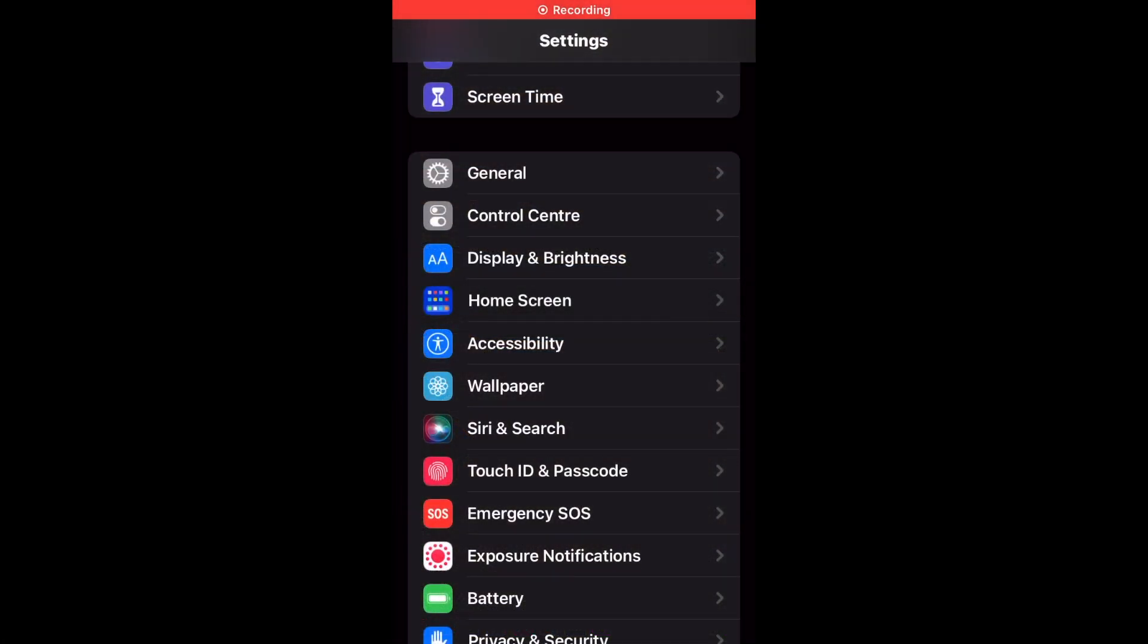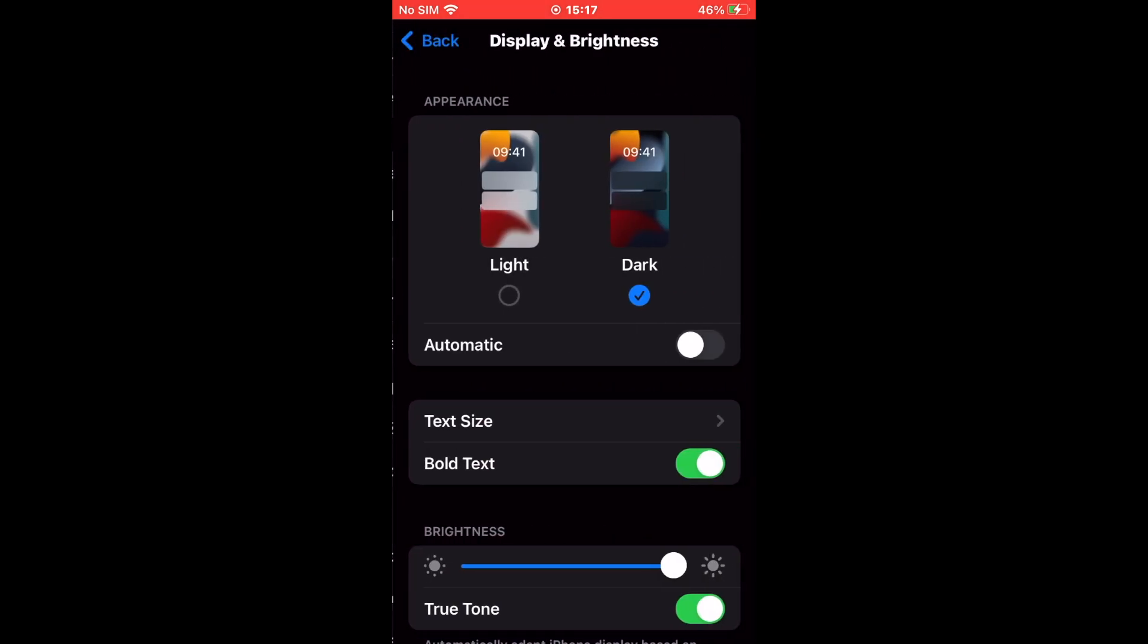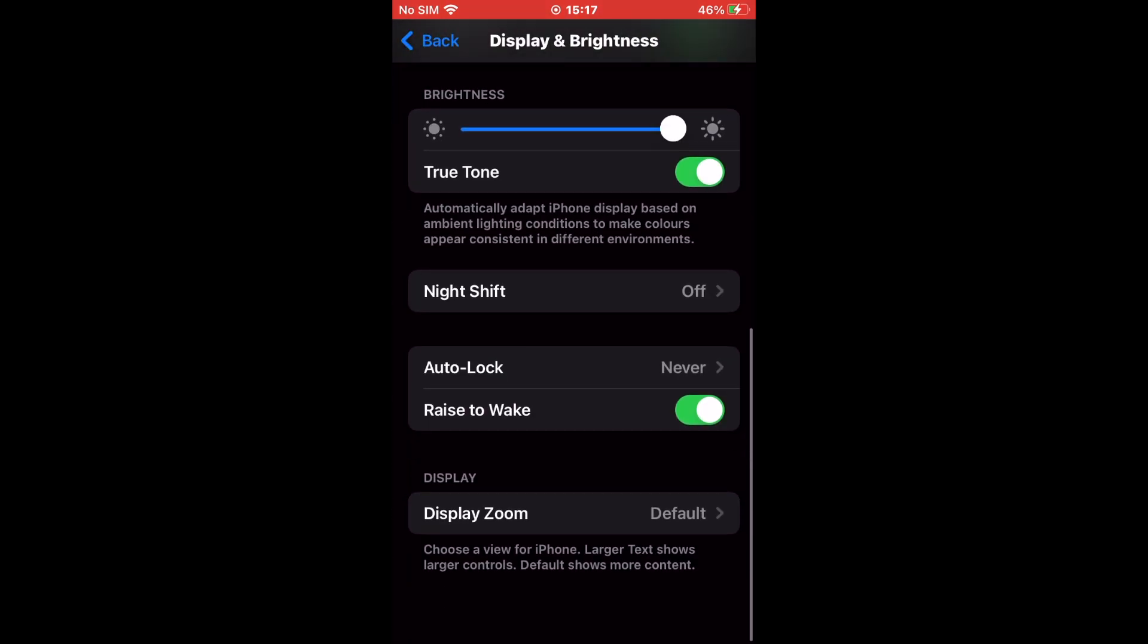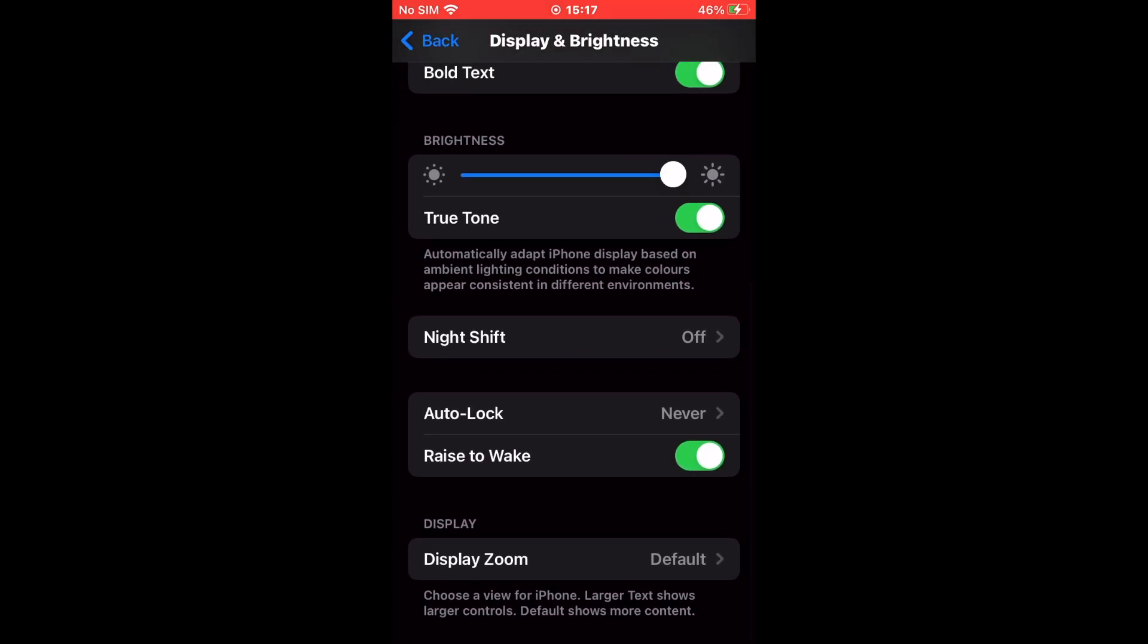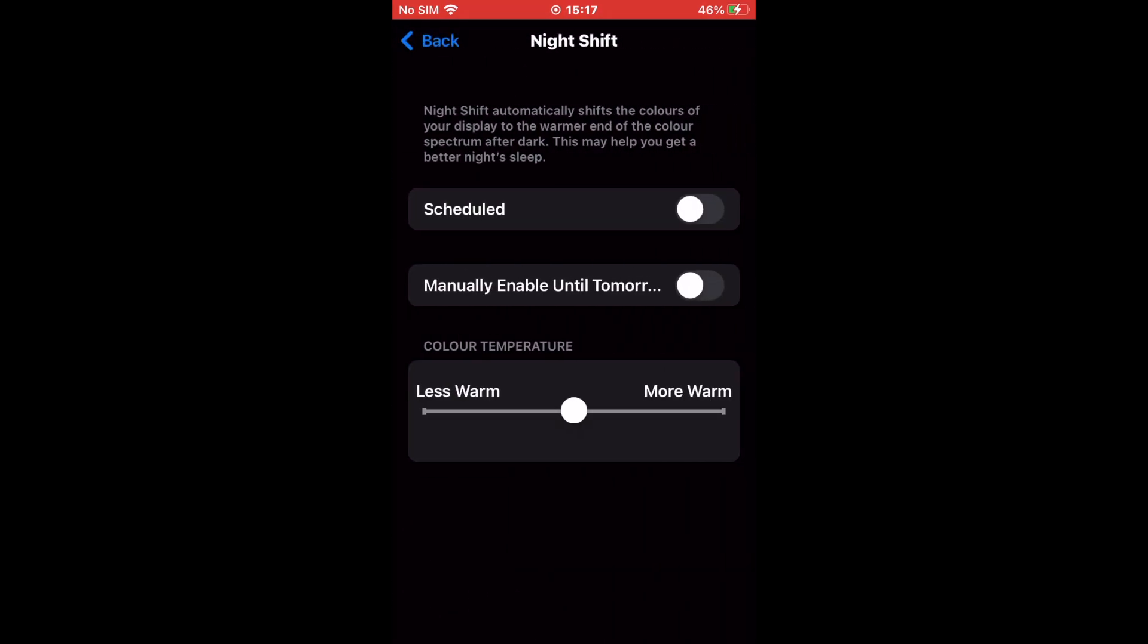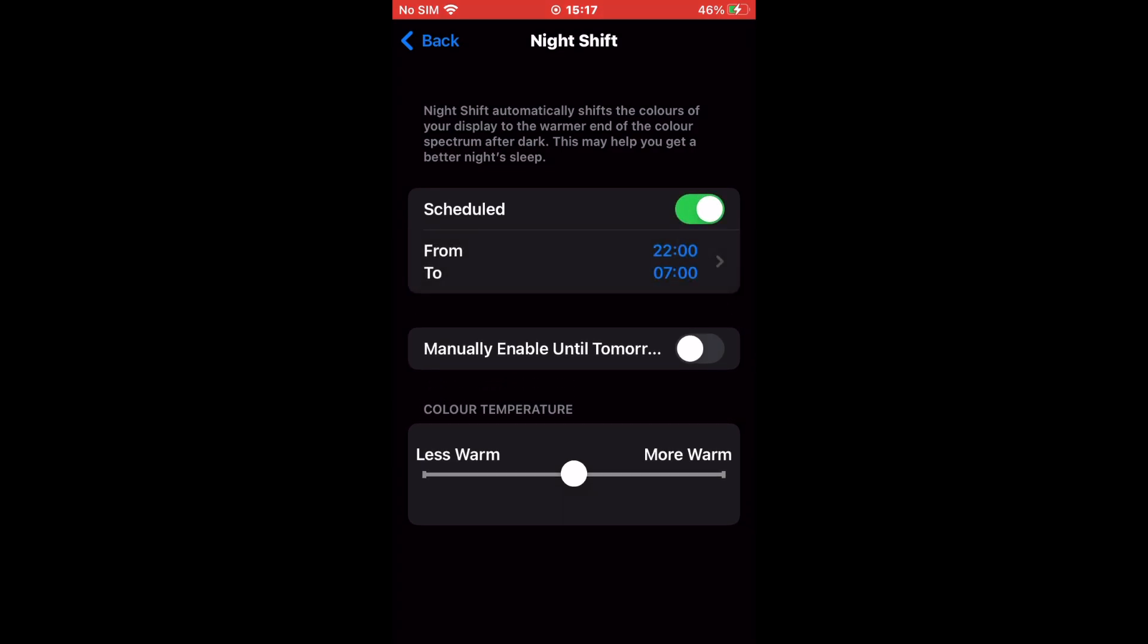Open Settings and go to Display and Brightness. Tap on the Night Shift option. Turn on Scheduled and set the time duration for your Night Shift from the From and To tabs. Choose the warmth of the display color from the slider in the Color Temperature section.